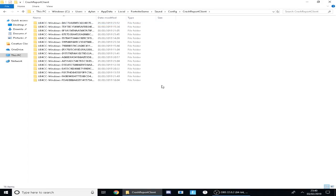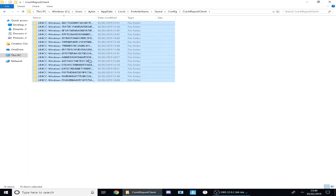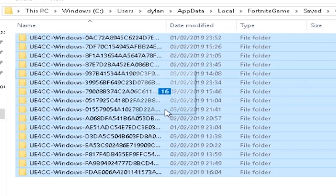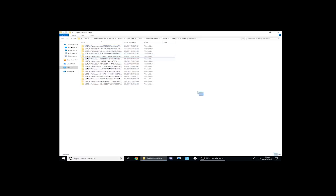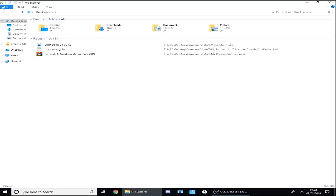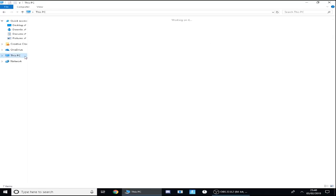You want to go to Crash Report Client, and then see all these folders. These are probably all your recent crashes you've had. I've had quite a few as you can see. You want to basically delete all of them. Select them all, press the delete key. You want to delete all of these folders.